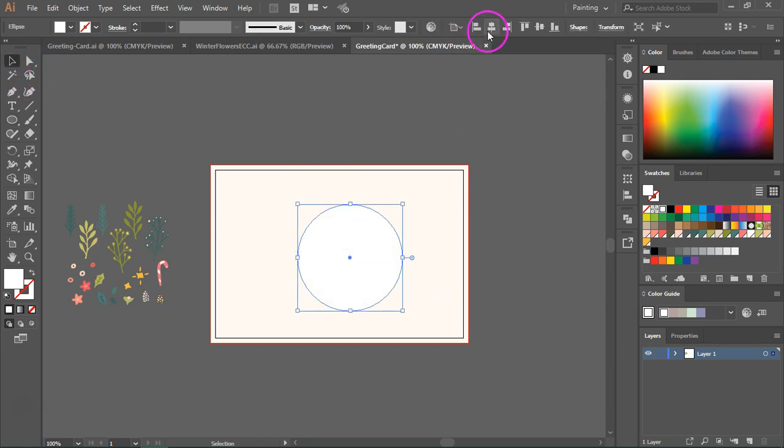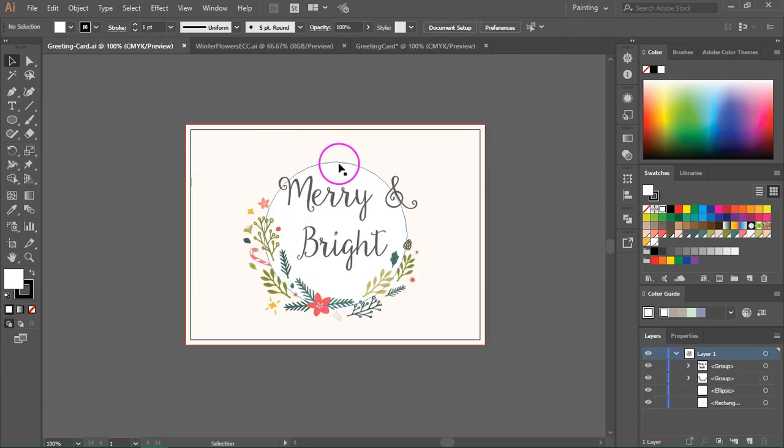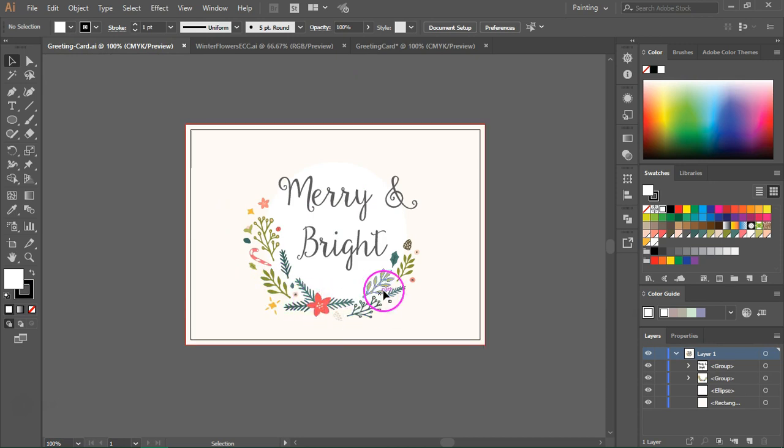Now switch to the selection tool and let's center the circle. The circle as you see here will help us create the flower arrangement and you can add the text over it.